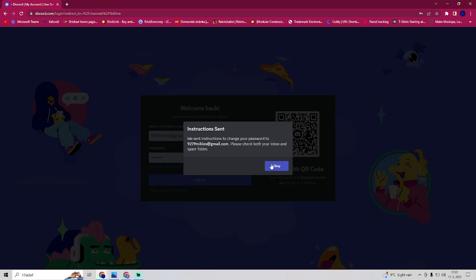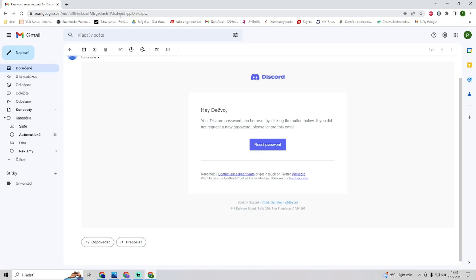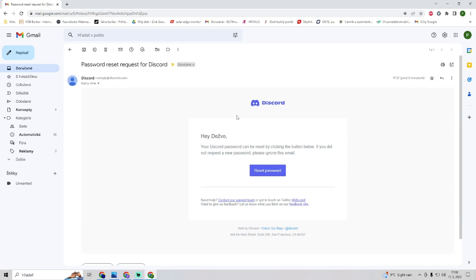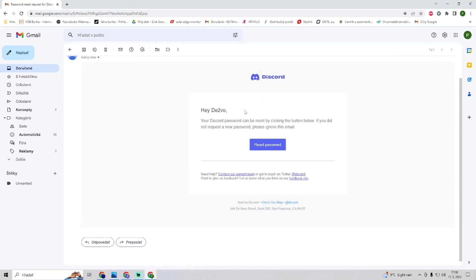Let me go to my Gmail real quick. I am here in my Gmail and Discord has sent me a message with reset password.